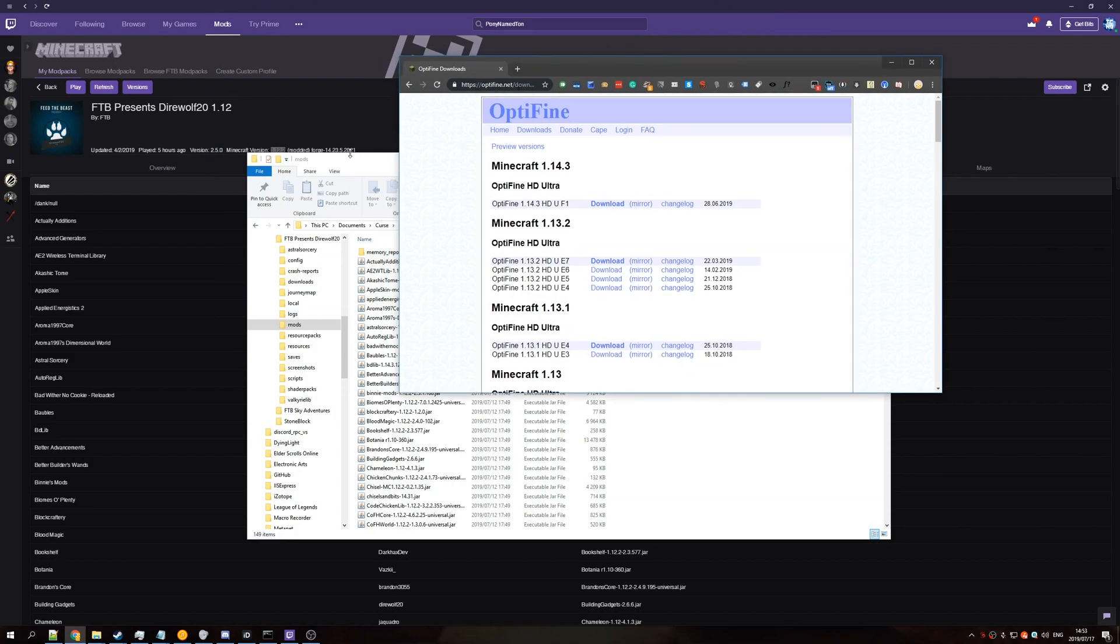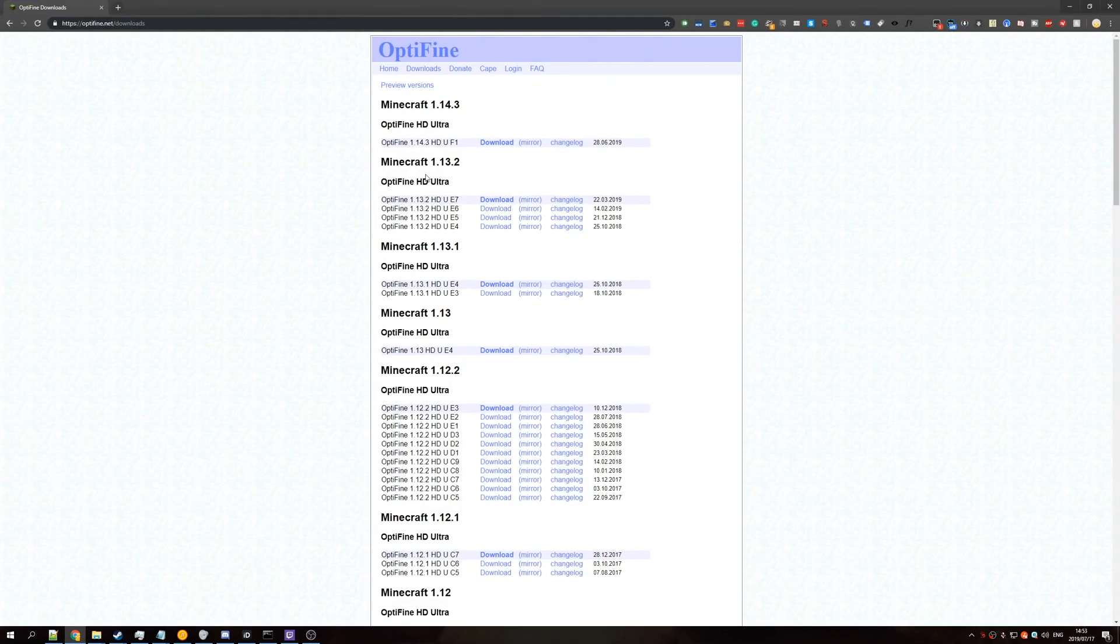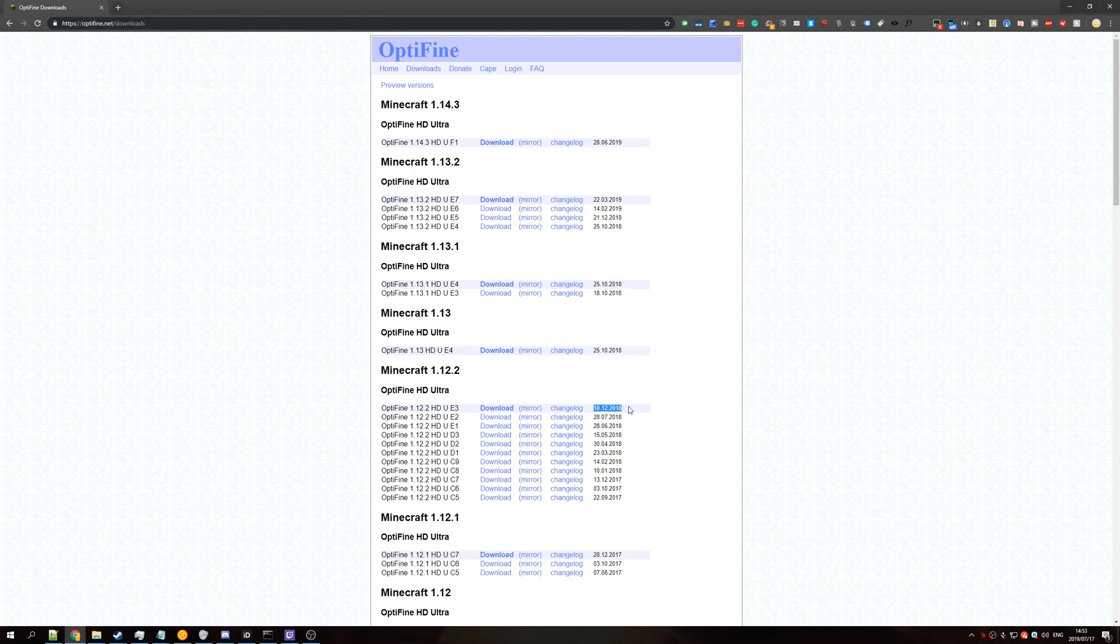For us, it was 1.12.2, so we'll find that, which is here. Find the highest one on this list, which should be the most updated version.